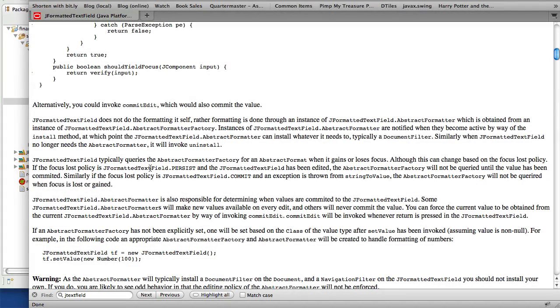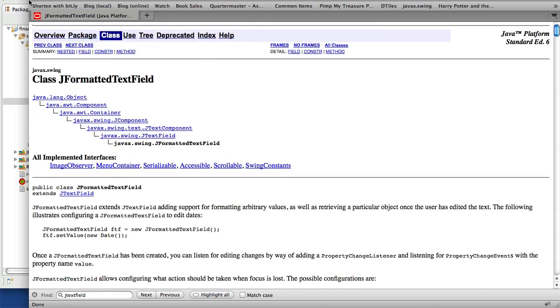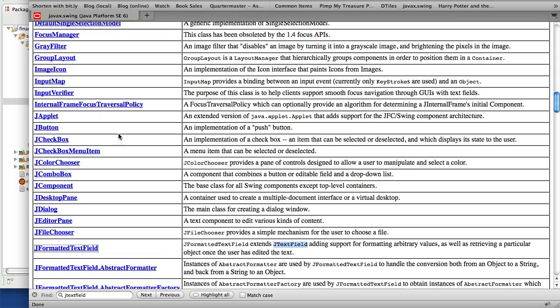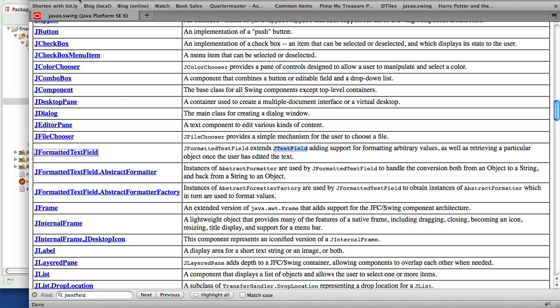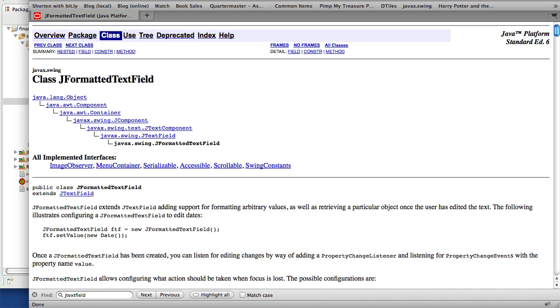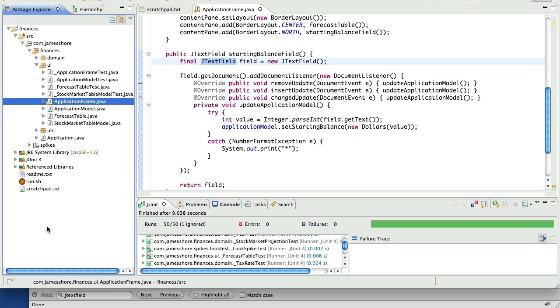Okay, I'm back. So I'm looking at this and J formatted text field looks like the appropriate thing here. And it's fairly complicated. So I think what I want to do is do a little spike on this and try to figure it out. And we'll see how that goes. Let's go.